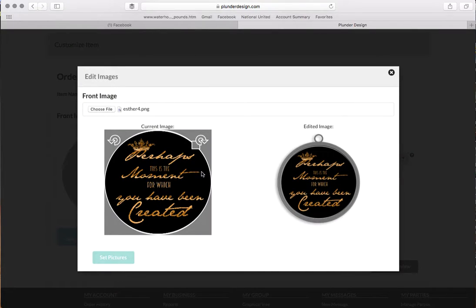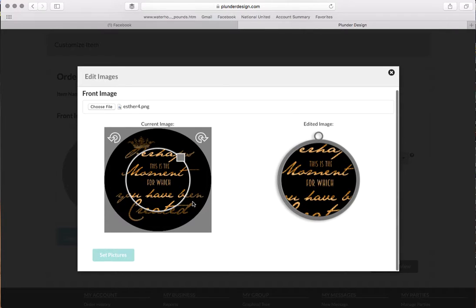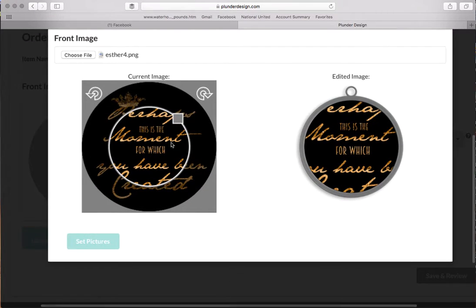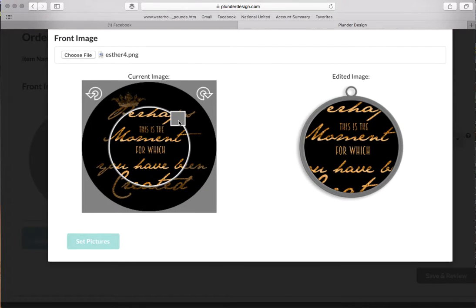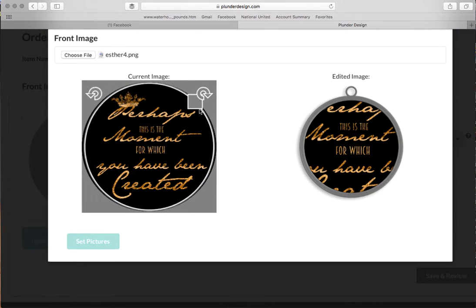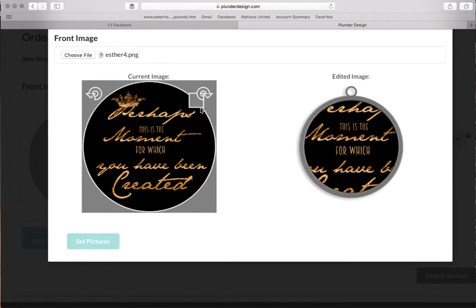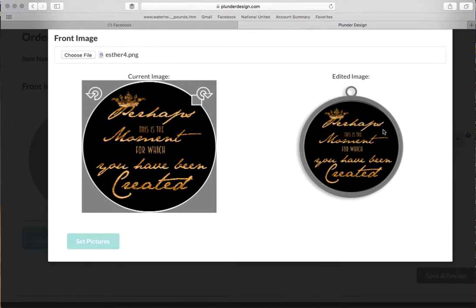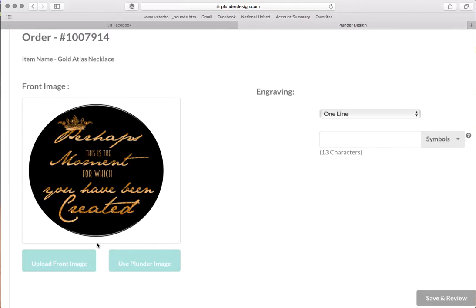The gold glitter, 'Perhaps this is the moment for which you've been created.' Okay, and I didn't mean to make my circle smaller. Since all my images are perfect circles, they should all upload almost perfectly. And so as you can see, that's pretty good right there. So we're going to go to set picture.